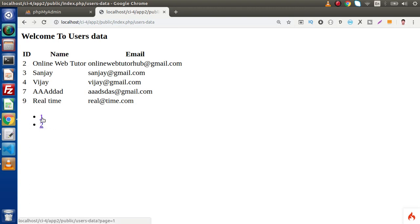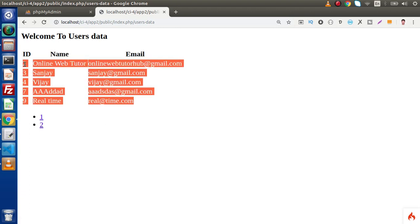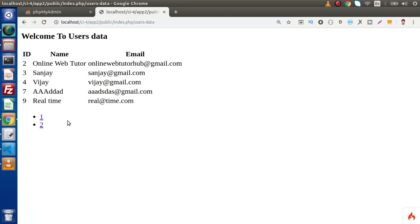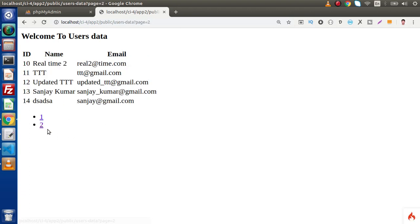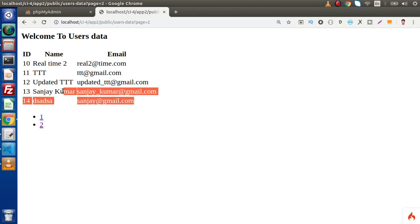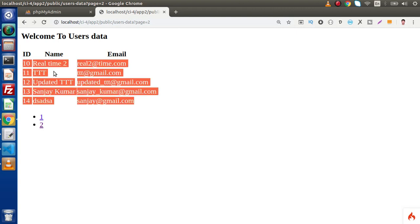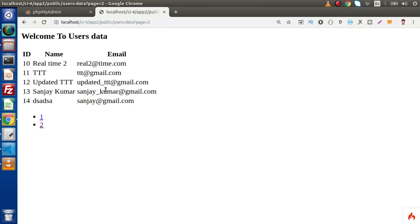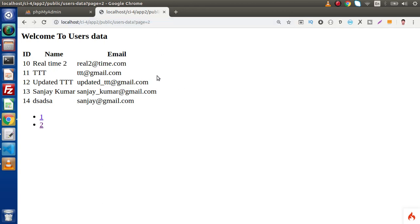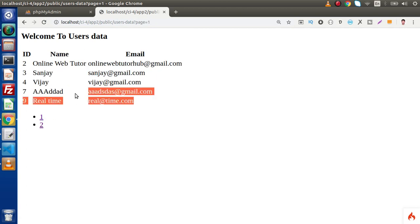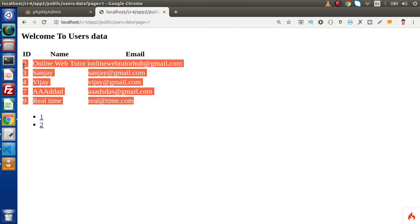The first is all about these records. If we click on the second page we are getting five more different records. In the query string you can see the variable page equal to two. Click on first — we are getting all the first page data.